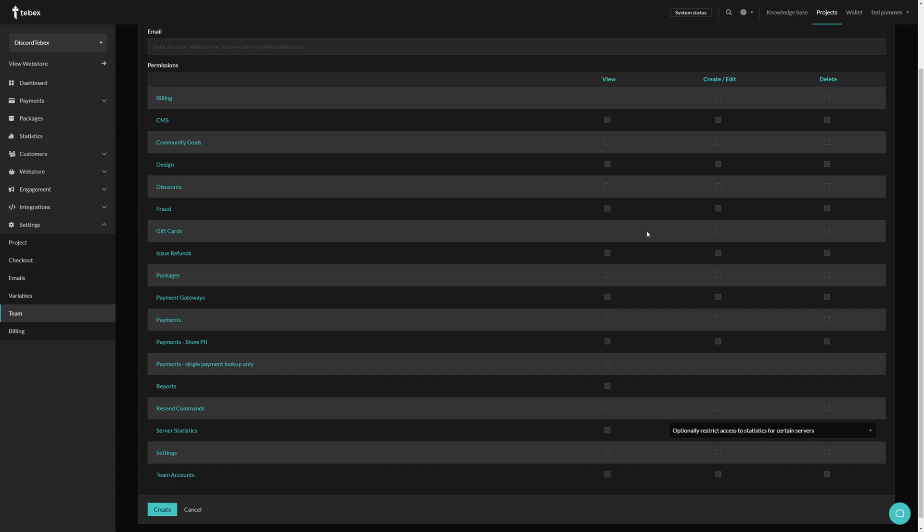The first thing you should do is determine what is the minimum amount of permissions I need to give to this account. It's always the best practice to give the minimum amount of permissions to somebody for them to be able to complete the role that they need to do.